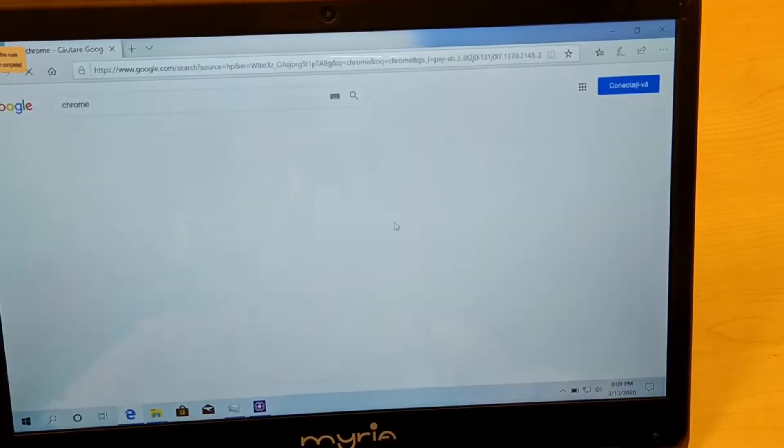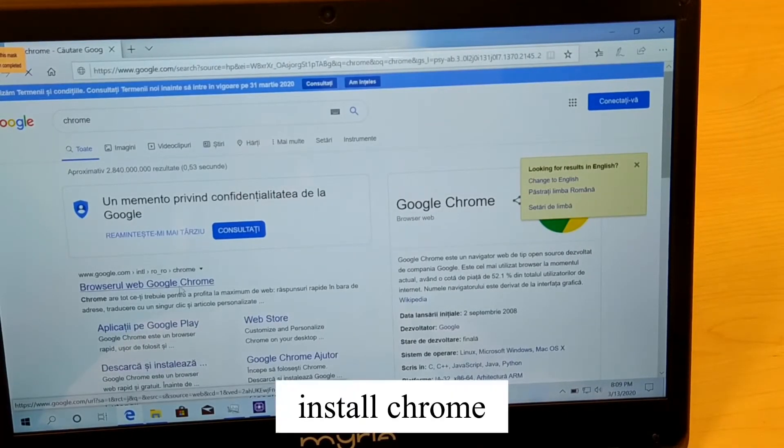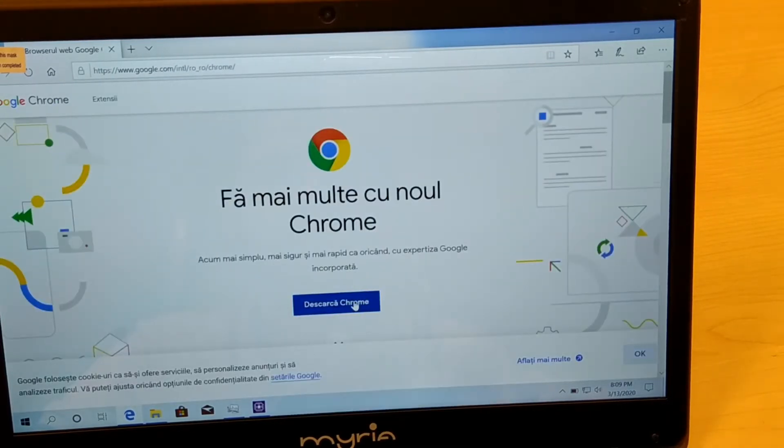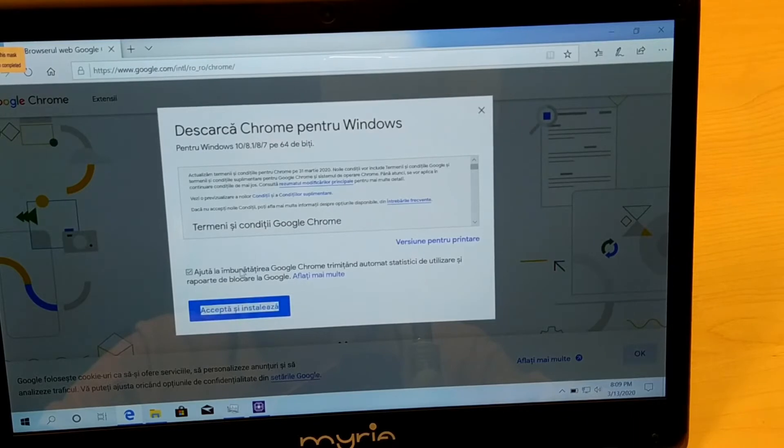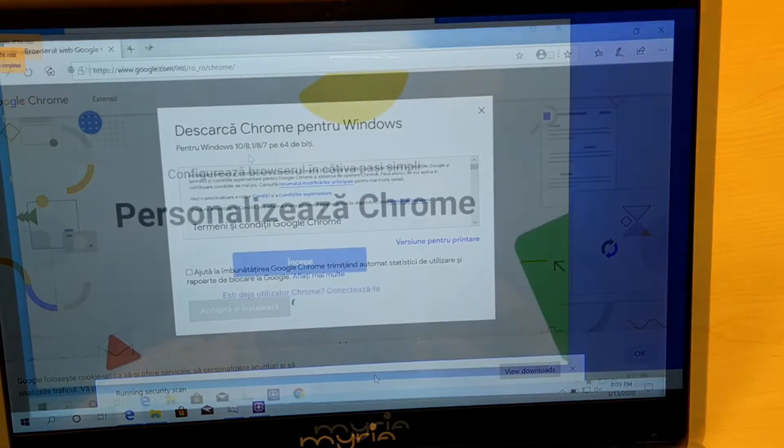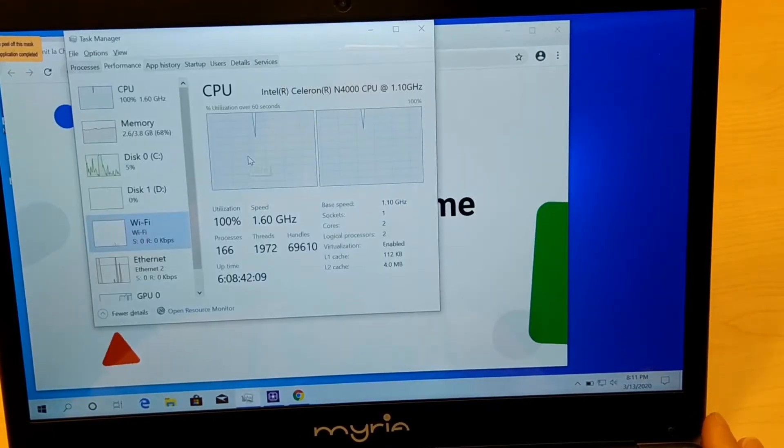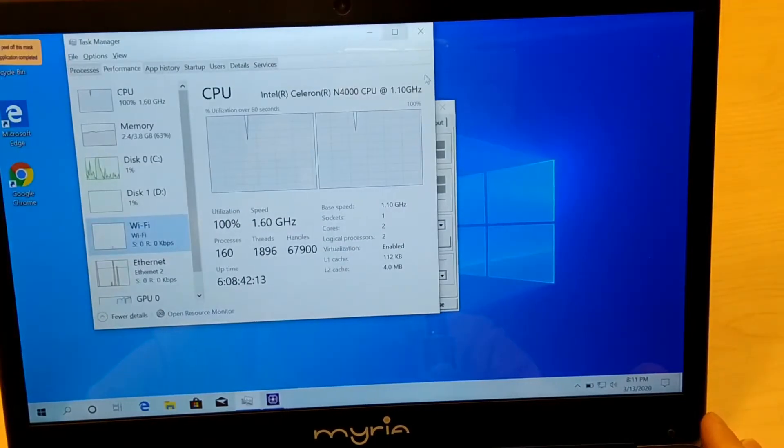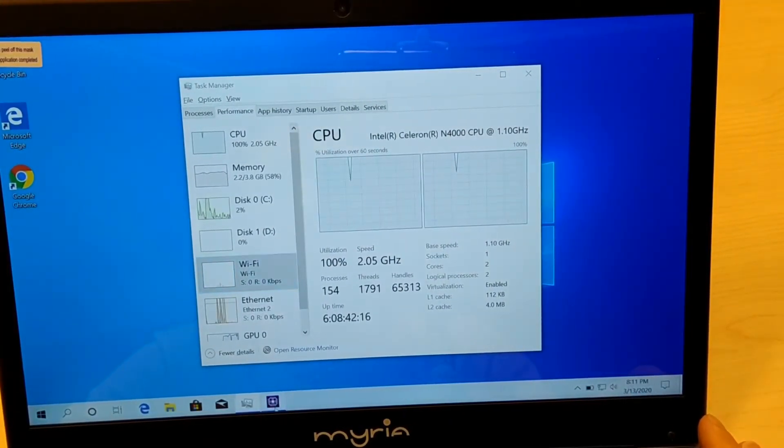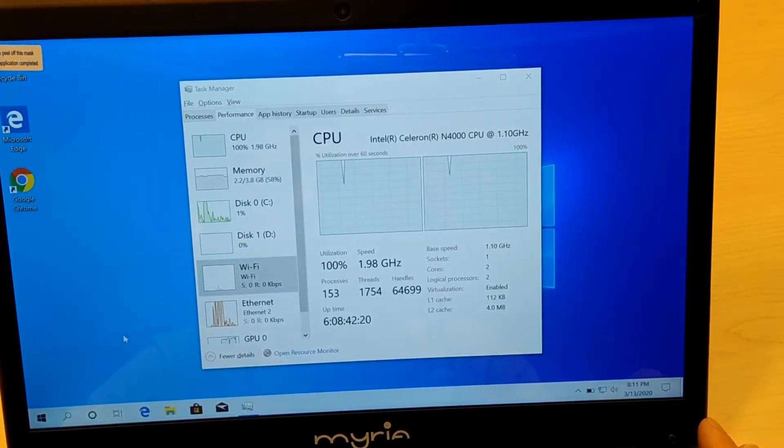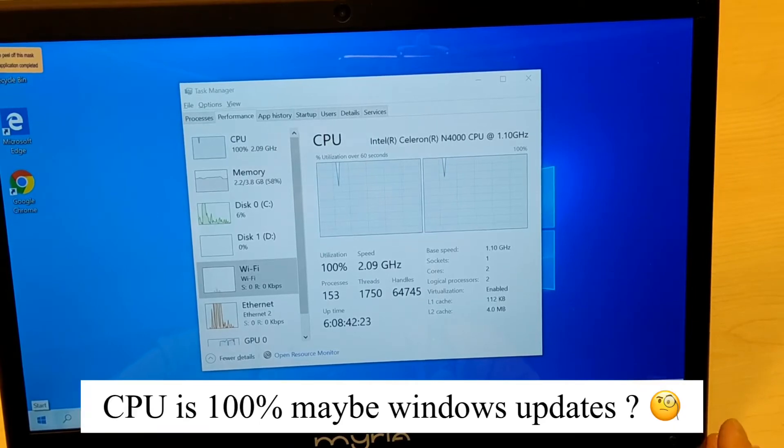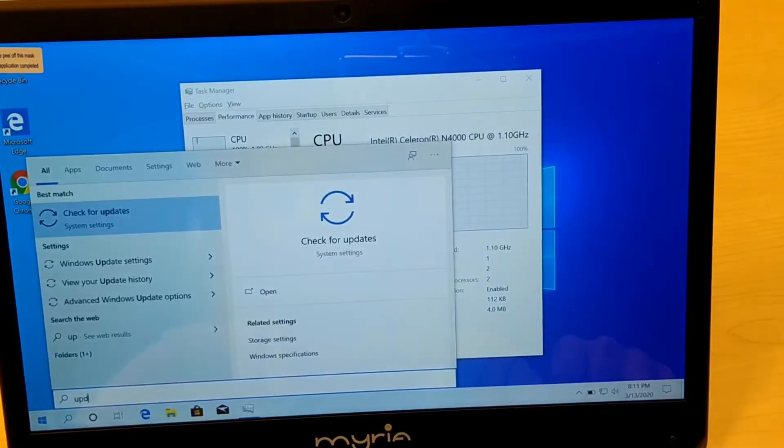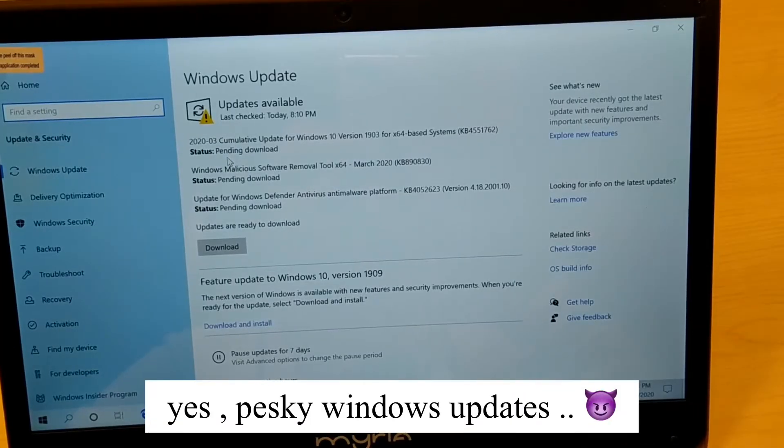Let's install the Chrome browser, maybe this will be faster. After installing Chrome the CPU is still 100%. I'm guessing something is happening like Windows updates. Each time you want to do something, Windows update will interrupt. They're really annoying.